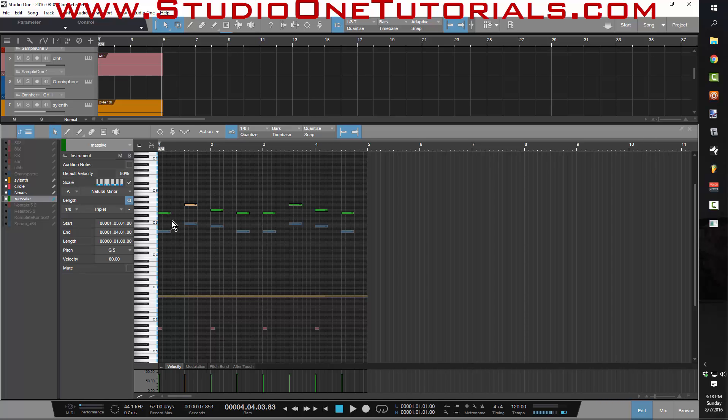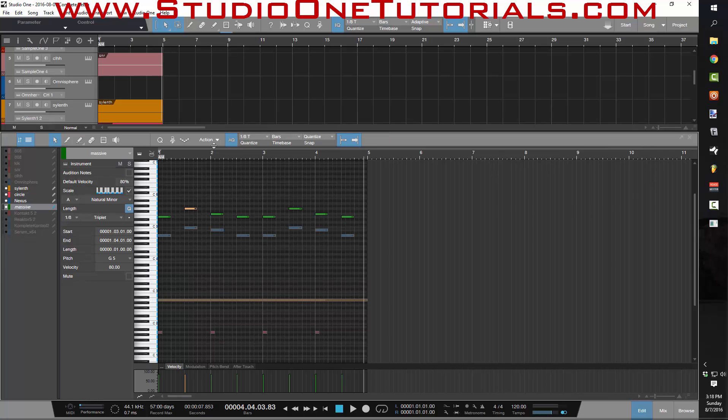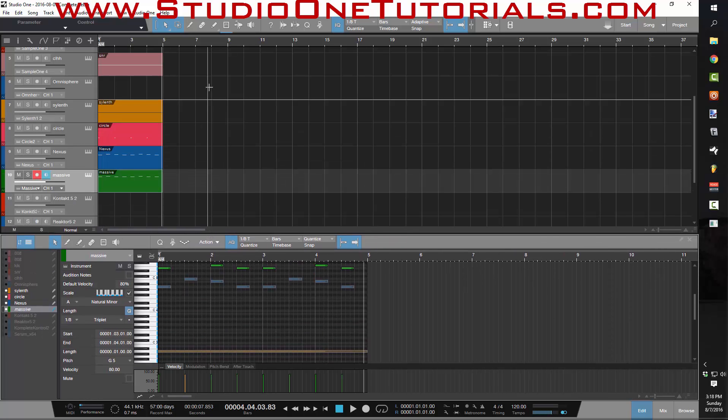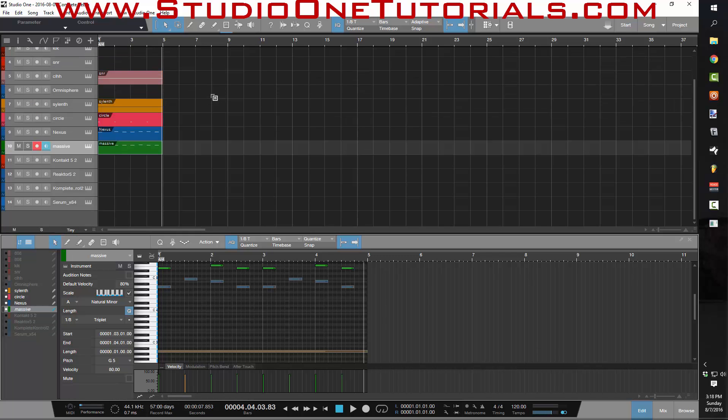Logic has a function that's exactly the same to this where you can, and theirs is actually called scale quantize where you just quantize to the scale. So this idea that FL Studio has this amazing piano roll that can't be challenged by any other program, in my opinion, is a complete myth.